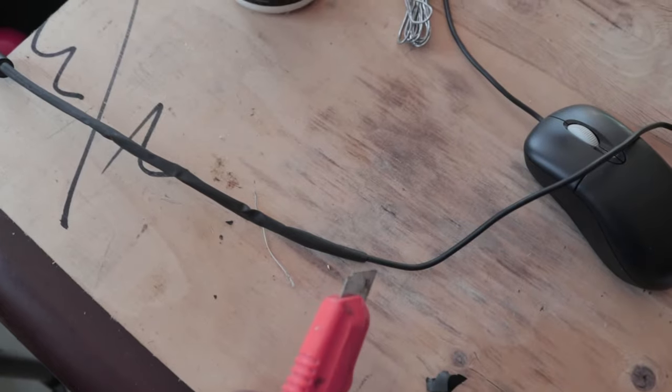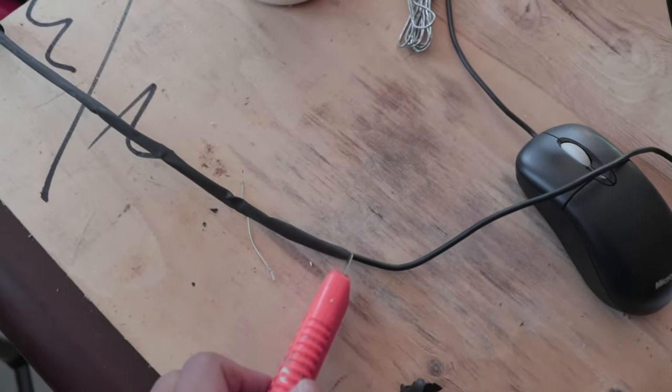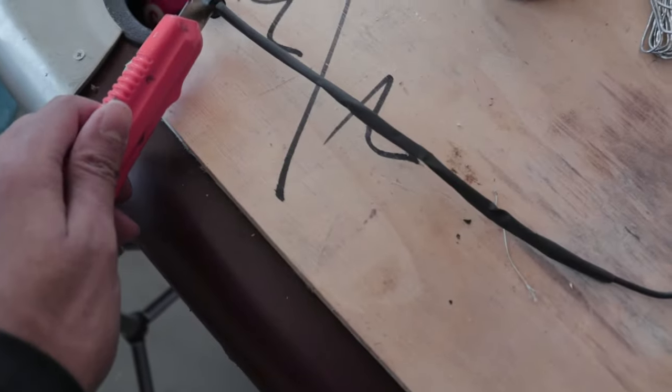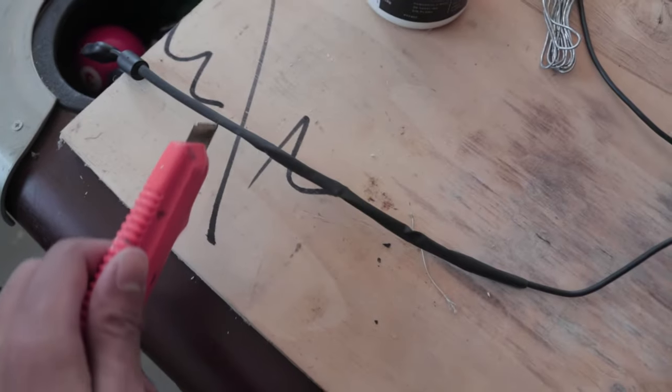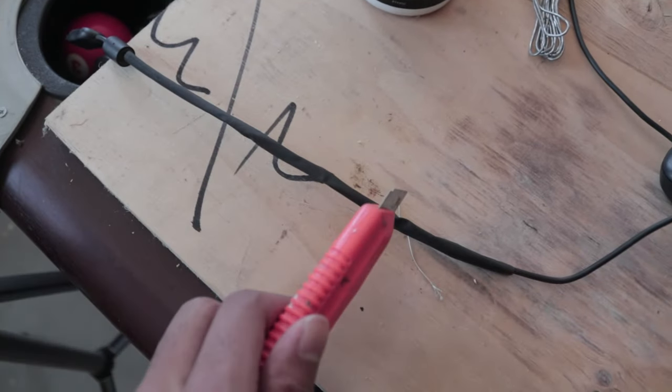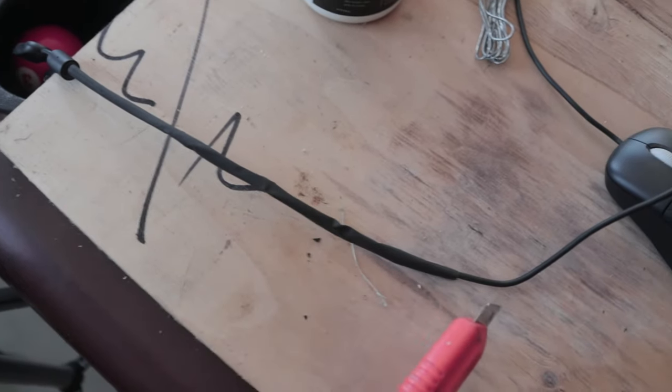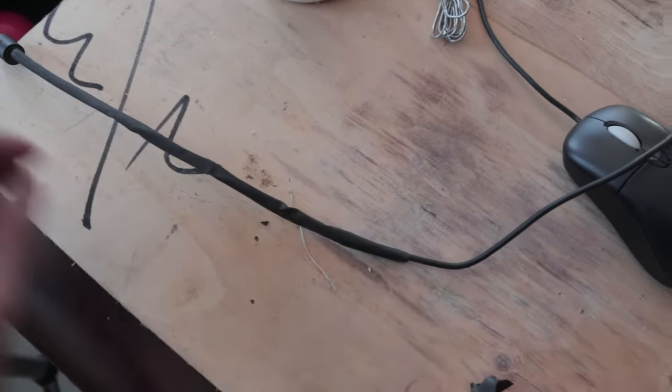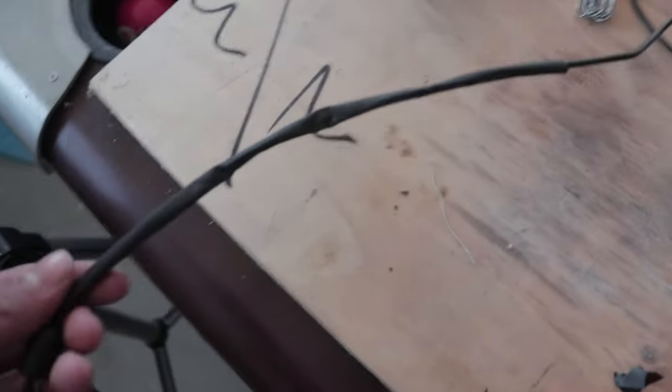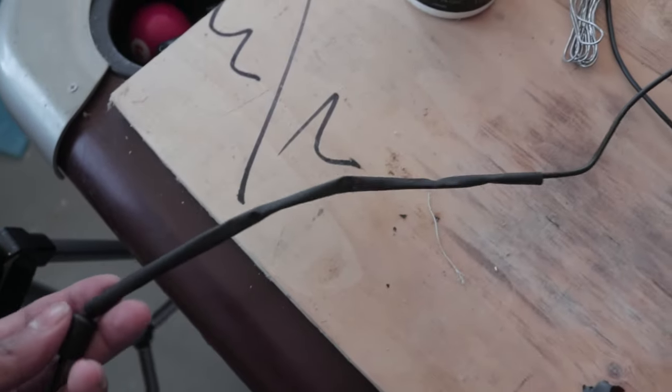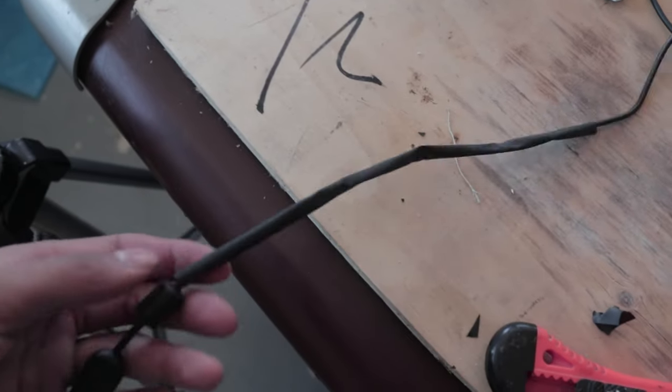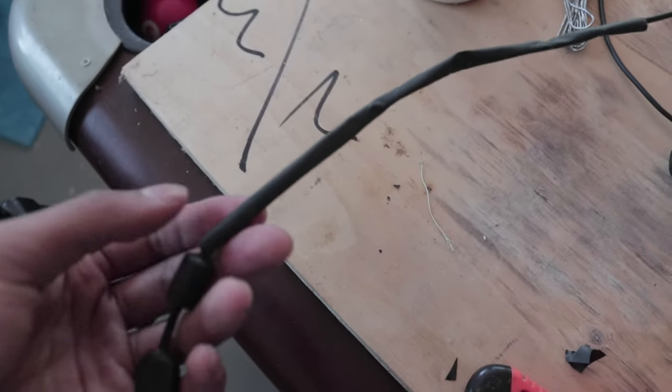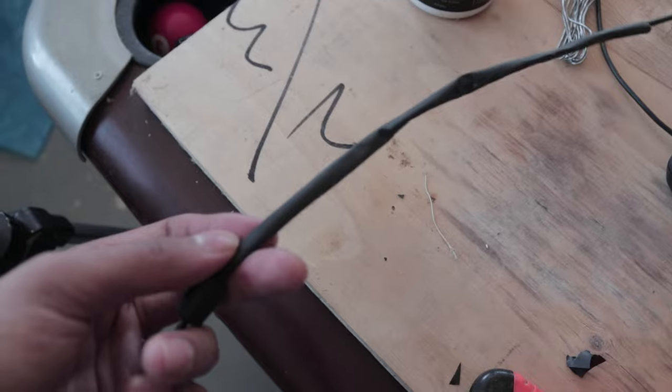As you can see, the heat shrink wrap tubing goes from here to here. The joint is from here to about here, but I just put a little extra just in case. So now this whole thing just needs to get heated up with a lighter and all the tubing will shrink.